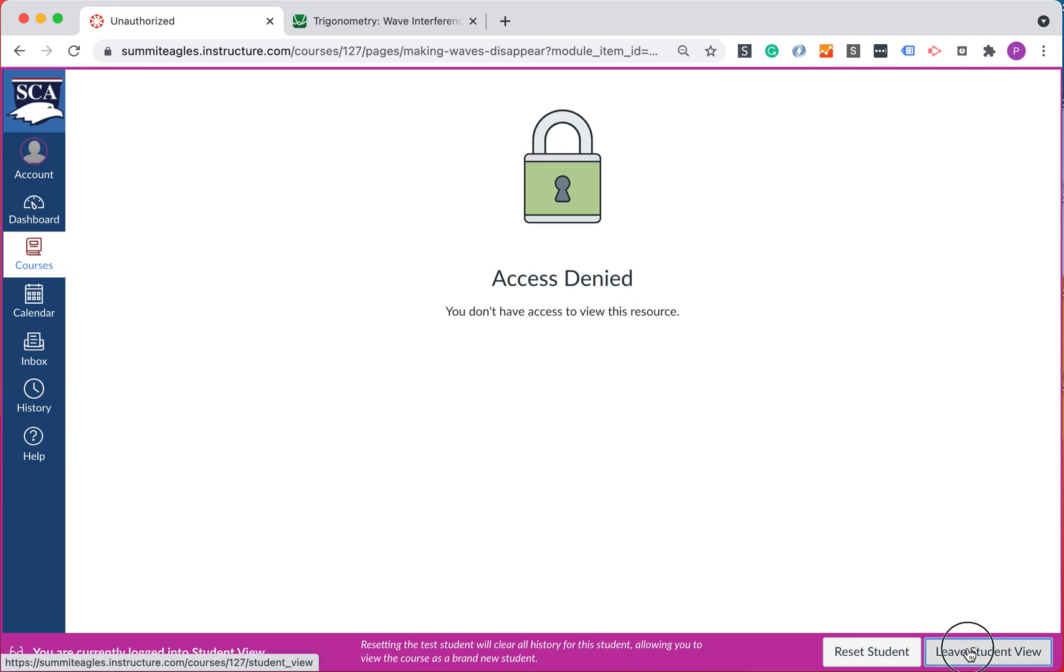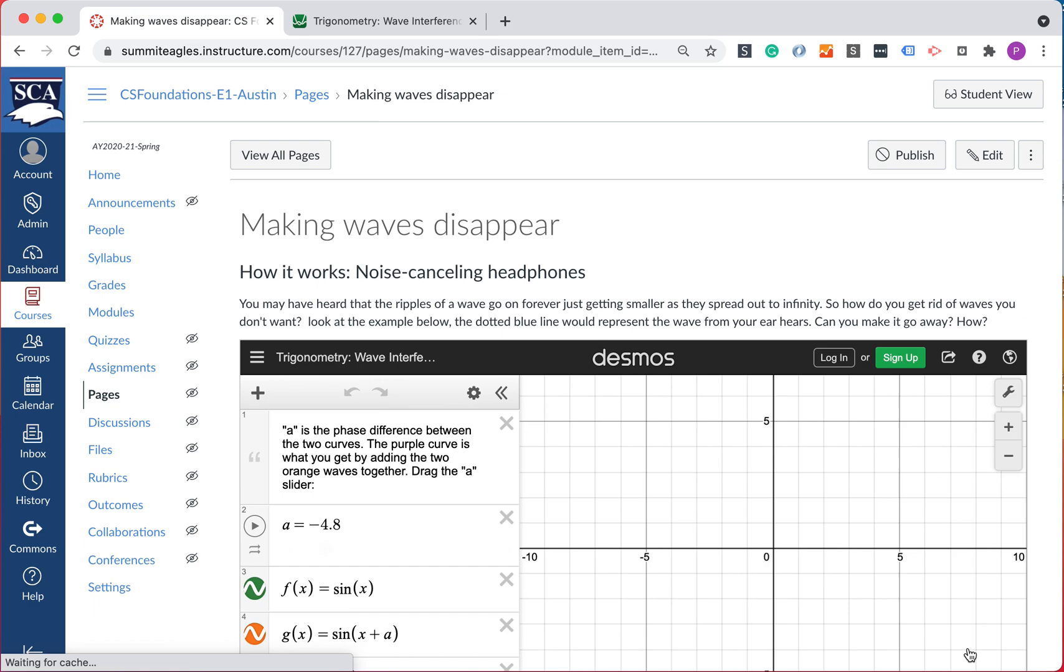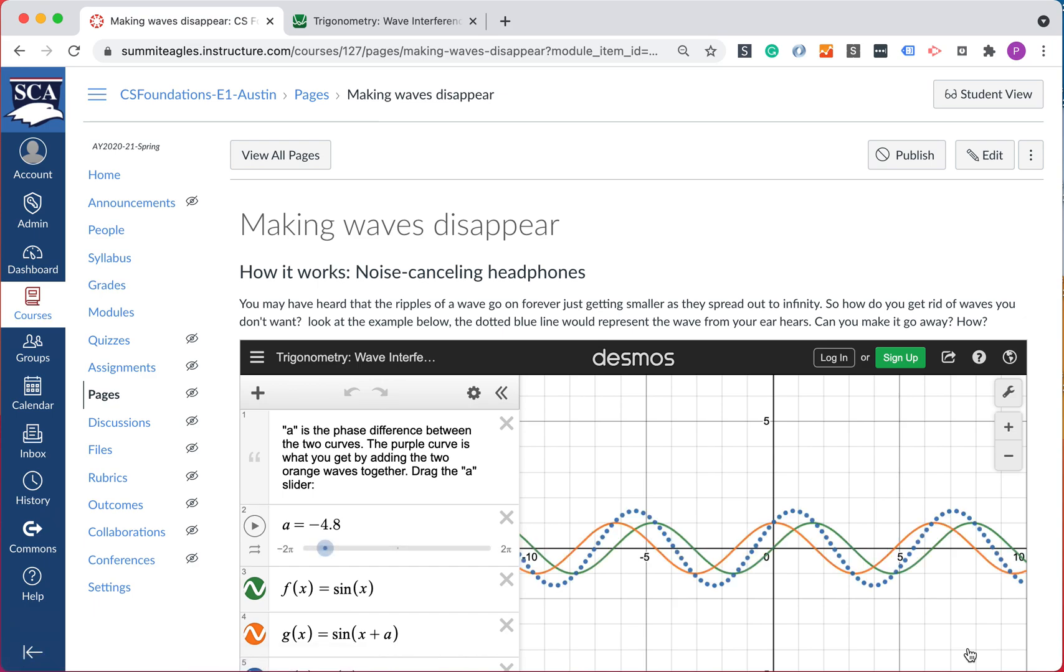The point is, what happened here? Well in this case, it's not published yet. So student view, one of the things that helps you make sure it's not just what will it look like when the students see it.